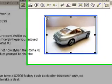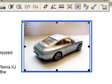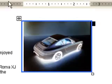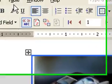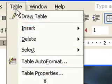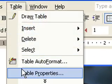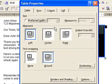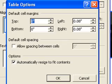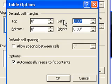You'll notice there's a small amount of blank padding on either side of the picture frame. To get rid of it, select the table, go back to Table > Table Properties, press the Options button, and set the left and right margins to zero.